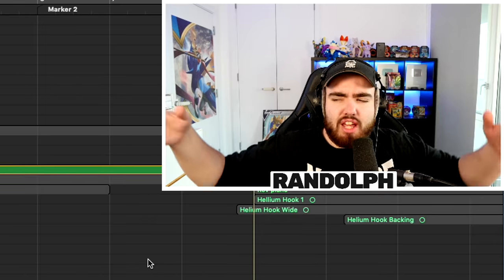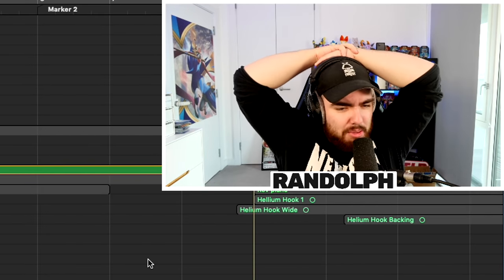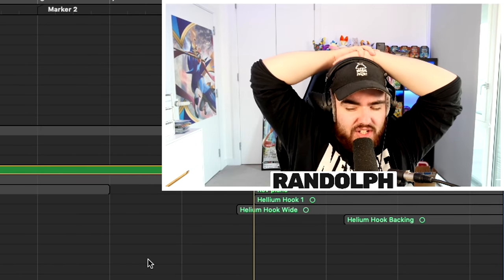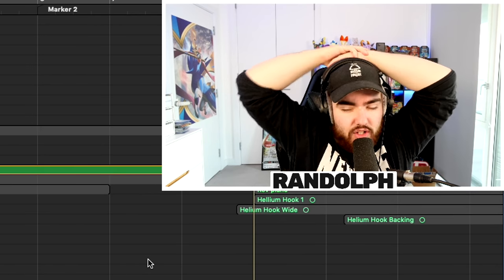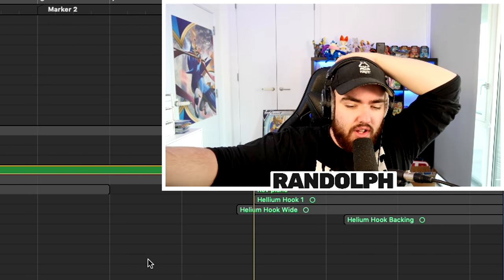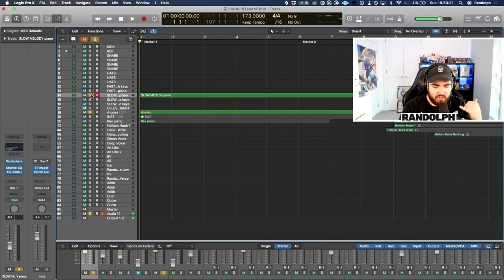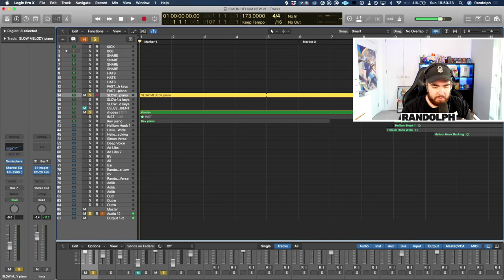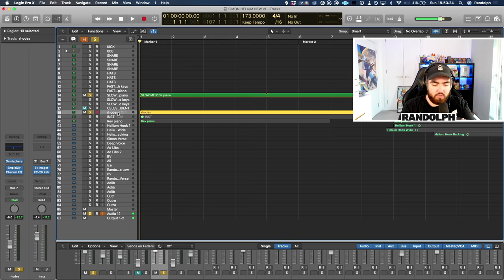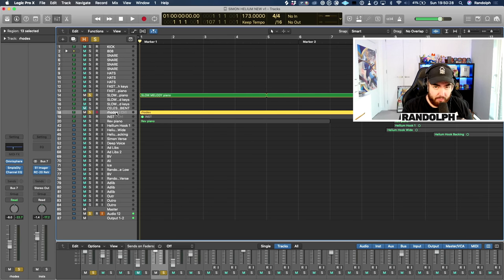We obviously then used helium. And this is a misconception — people think that we actually pitched our voices up. We didn't pitch our voices up. I'll show you that in the second half of this video. Let's go back to the instrumental real quick. We have the Rhodes instrument and the melody — the slow piano again. The Rhodes is just from Omnisphere, an amazing bank of sounds, I definitely recommend that.